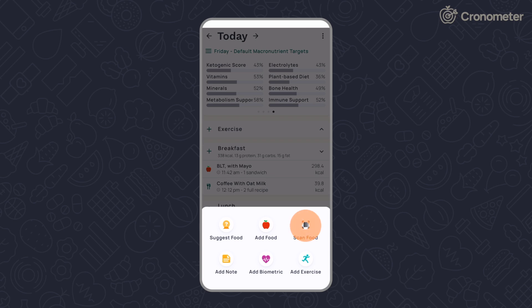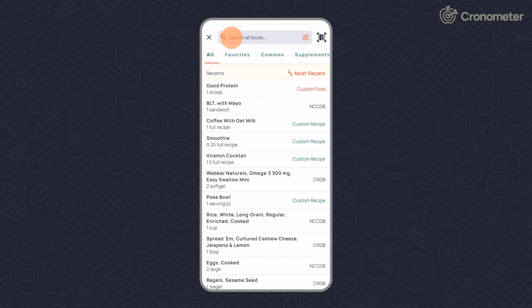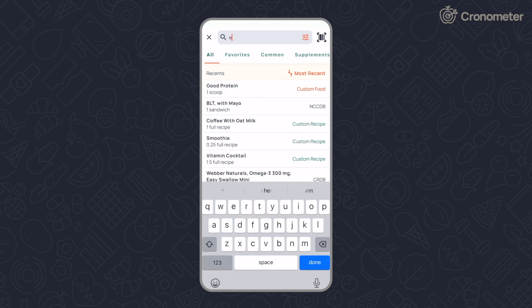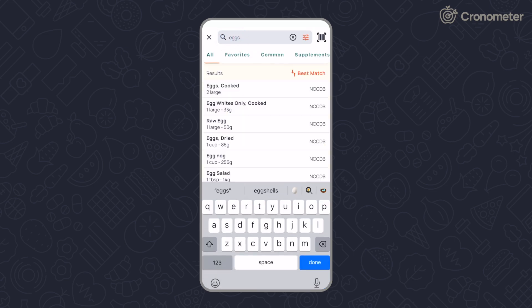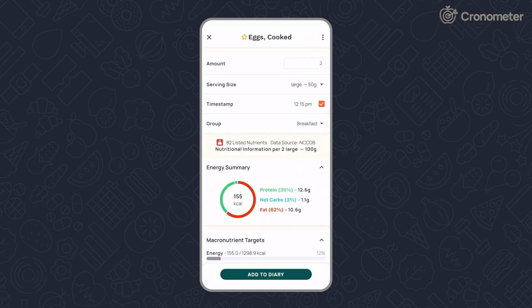Accuracy is key. To get the most accurate and reliable data, log with generic food entries from the NCCDB or the USDA.